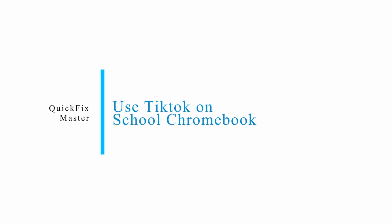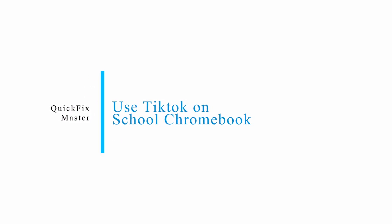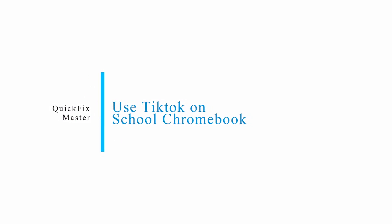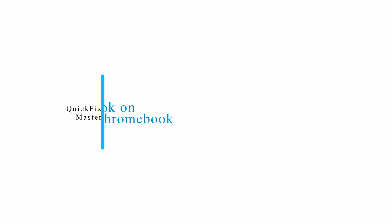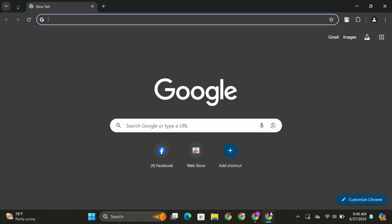How to use TikTok on school Chromebook. Hey everybody, welcome back to our YouTube channel. Without any further delay, let us jump right into the process.